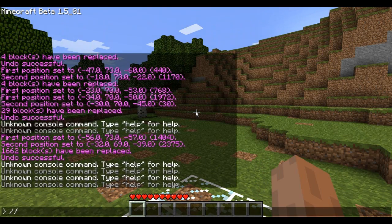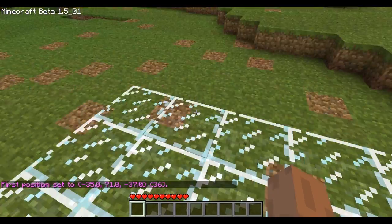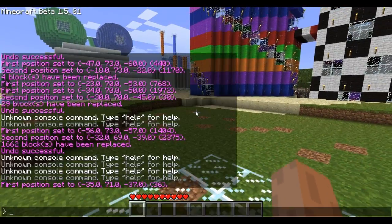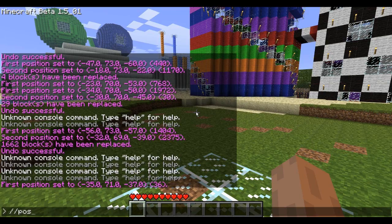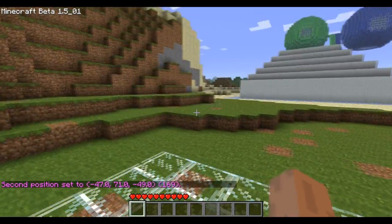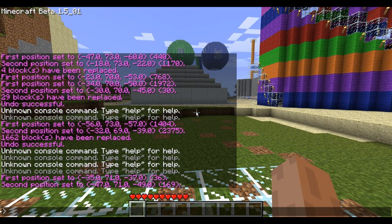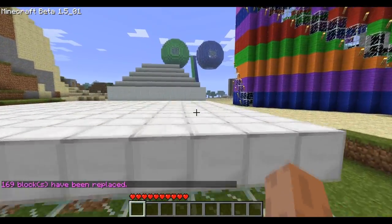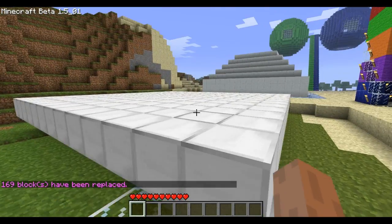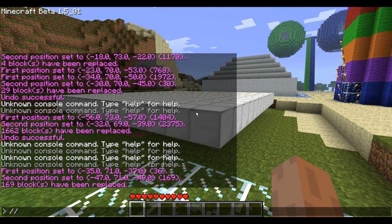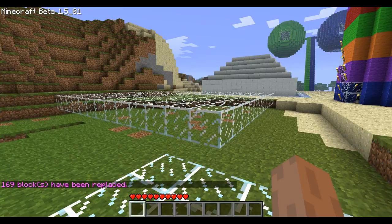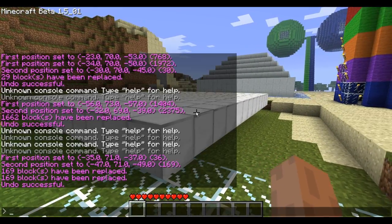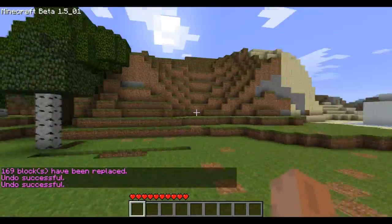Now that's one way. Another way to do it is type in the chat //pos1, and that will set the position to where you were standing. Then move somewhere else and type in the same thing except instead of 1, put 2. Now set your second position. Then replace air 42, and that should give you an iron floor or slate. You can change it other than iron — you can use glass, or you can completely undo it. It's up to you.